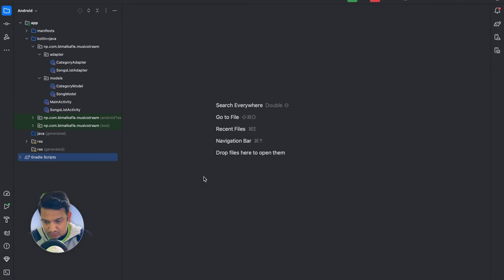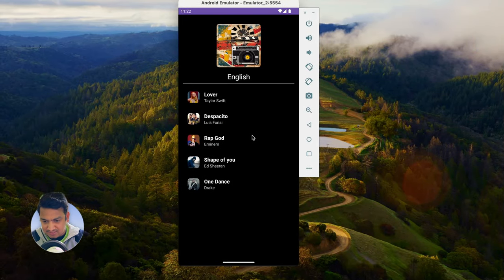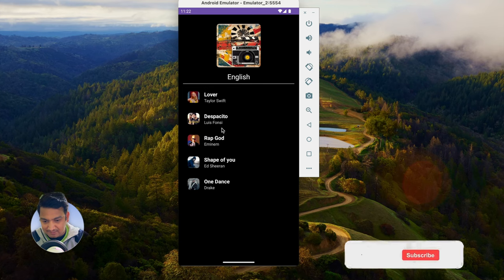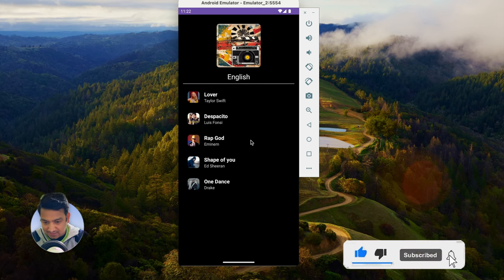Now we will create a singleton class for ExoPlayer. Why singleton? Because we need only one instance. Whenever we click on a song it should play that song, and whenever we click on another song it should stop the first and start playing the new one — it should not play both simultaneously. So for that we will use the singleton pattern.